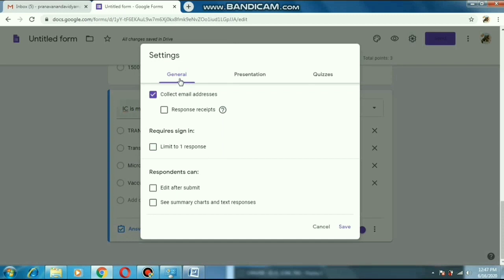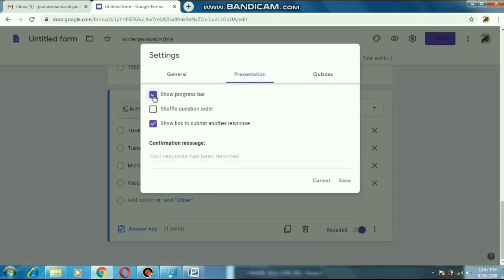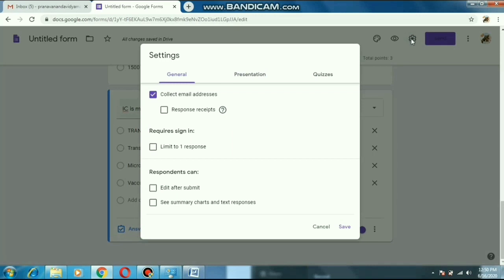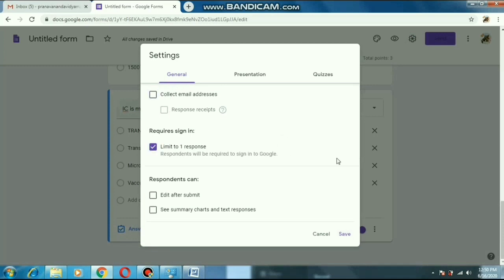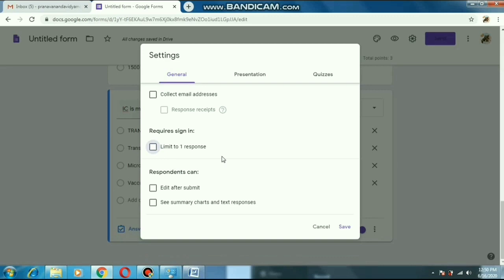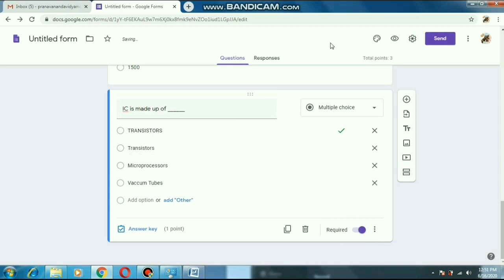After completing all the questions, come back to the Settings part. There are options: General, Presentation, and Quizzes. In Presentation you can see some status bar options — tick them according to your choice. In the General option, you can see an option 'Collect email address' — you should NOT tick it, because if you select it, students have to give their email ID, and many students don't have an email ID. So it's better not to tick it. After that save it and close the window.